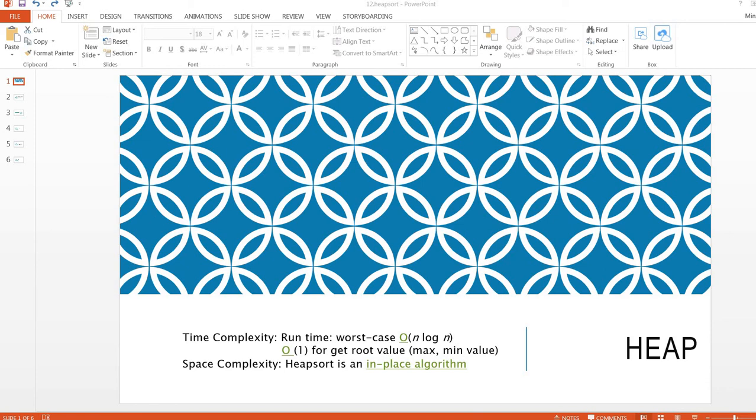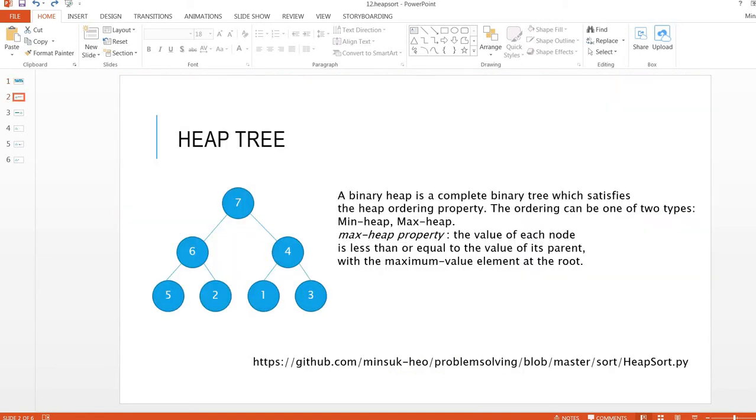Hi everyone. Today we are going to take a look at heap. Heap is one of the data structures we mostly use. The time complexity is n log n when building it, but it has a very good advantage that if we are looking for the maximum or minimum value from the heap, it takes just O(1). The space complexity is in place. So let's take a look at heap.